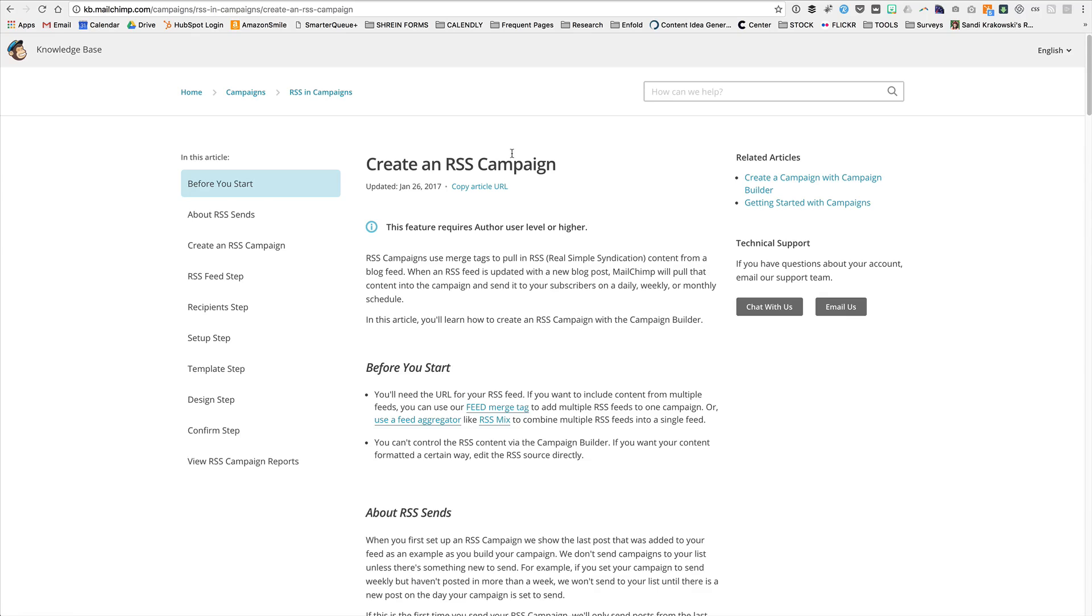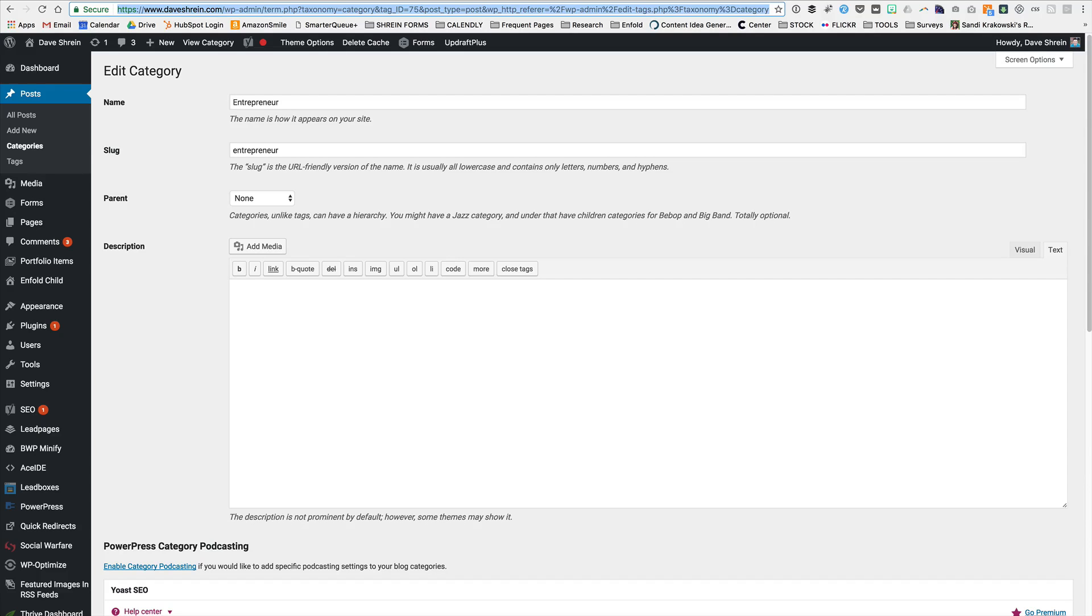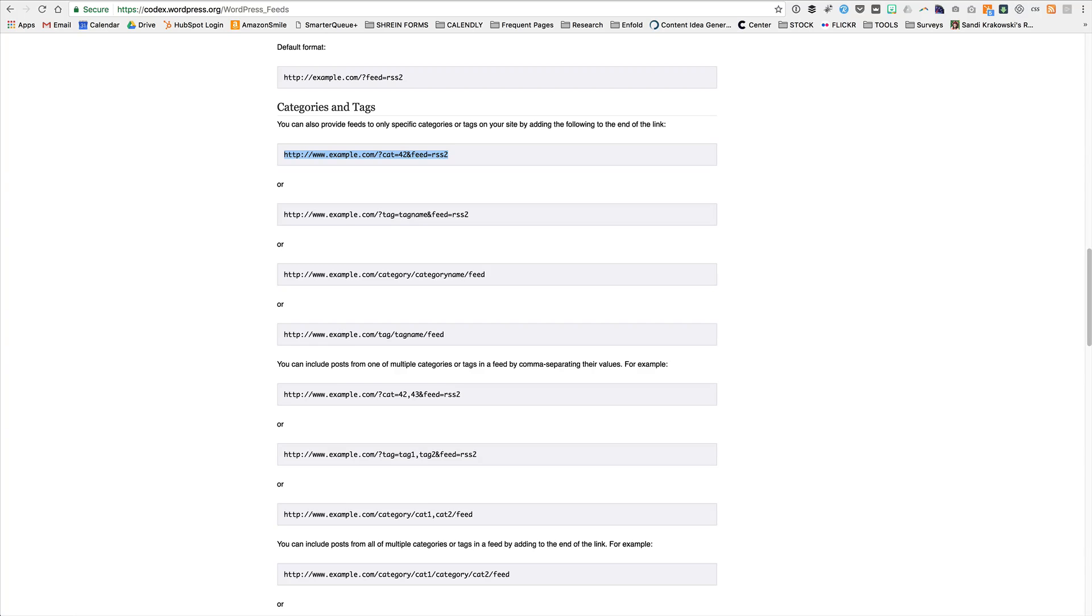Now there's one last thing here. That was the more complicated way to find the actual category description. Depending on how your hyperlinks are set up, your permalinks are set up,